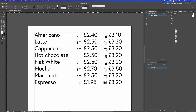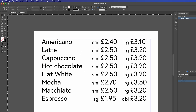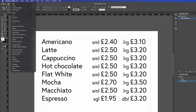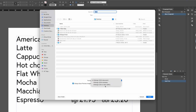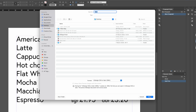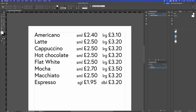Inside InDesign, we're going to save the file as a certain file type. Go to File and then go to Save As. Inside here, save this document as an IDML file. Press Save and then you can send that file to another designer.